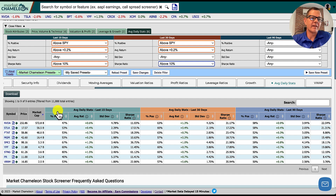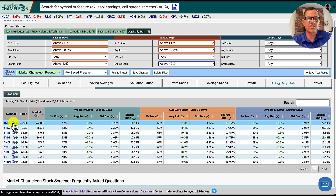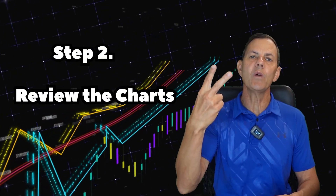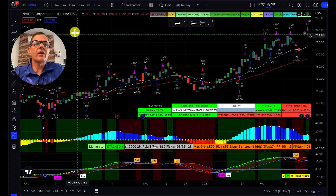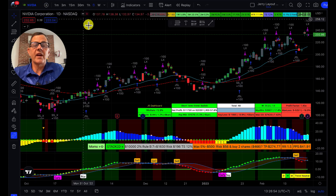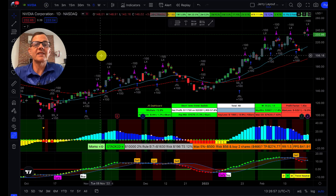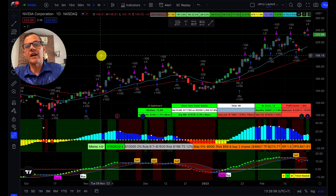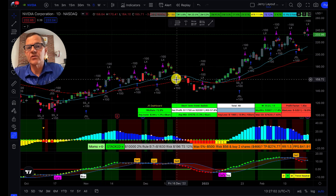Next, let's jump into the charts and take a look at NVIDIA, which is our top stock. Step two is to review the charts. We're now in TradingView looking at NVIDIA, and our technical analysis can be really simple here — is the stock in an uptrend? That's the easiest thing we can look at.